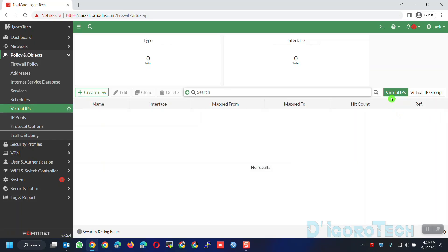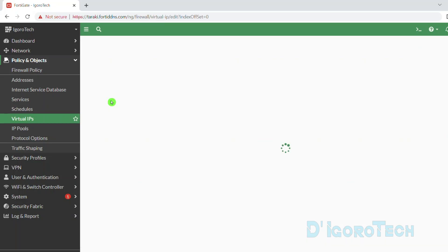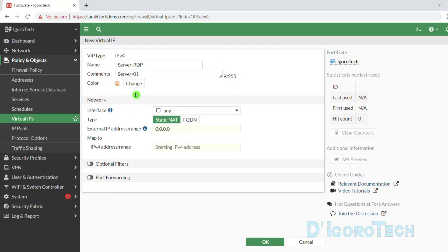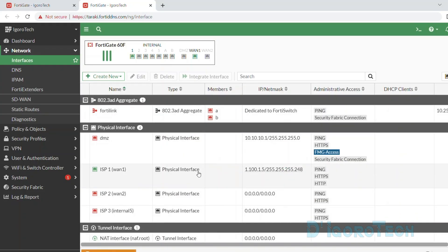First we will create a virtual IP, then later on I will show you also how to create a virtual IP group. Click on Create New. Give a name based on your preference. For this demo, we will configure port forwarding for my server using RDP or Remote Desktop Protocol, so we will give a name of Server RDP for our reference. Comments is optional. For the interface, if you have a fixed public IP address then you can choose any on the interface then input your public IP address.